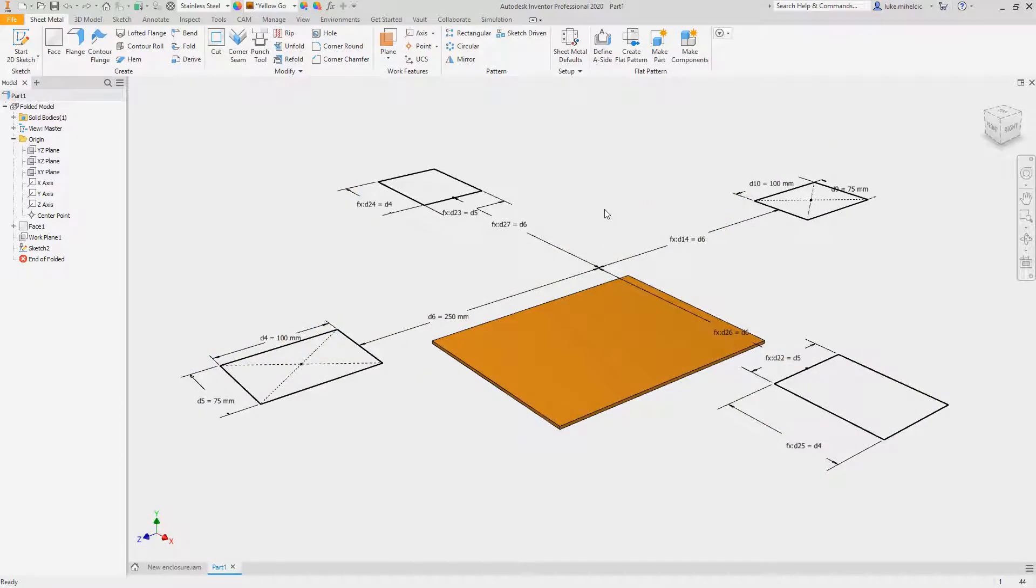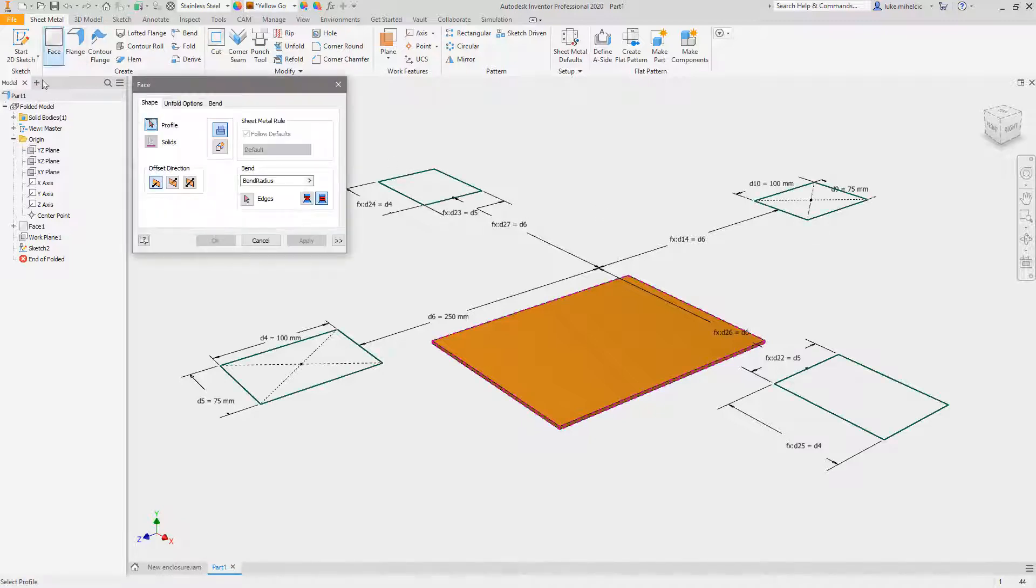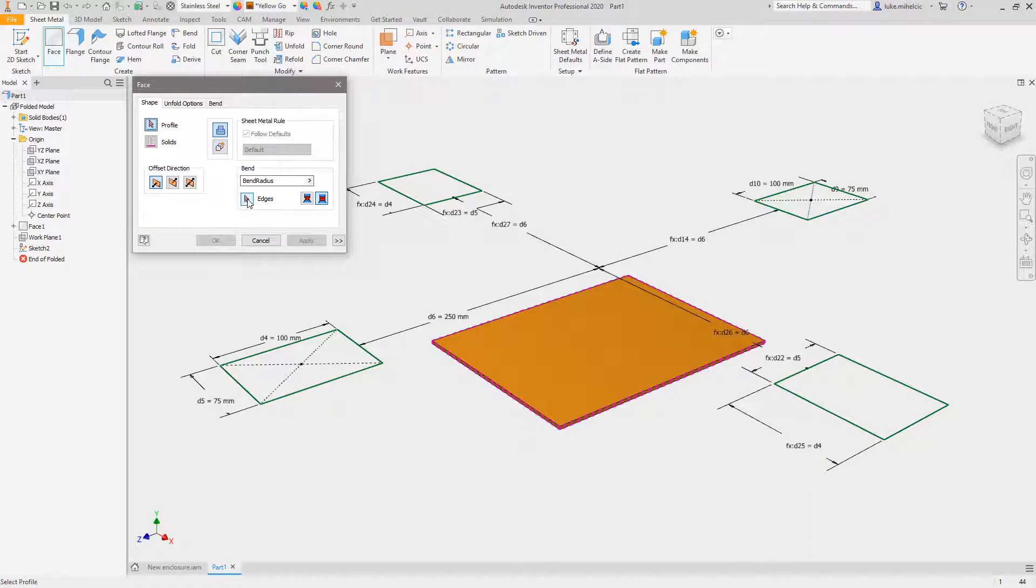Hey everybody, Luke here. Just want to walk you through what I think is a super helpful tool that you may or may not know about inside of the sheet metal face command, and that is the ability to add bends while you're creating the face.